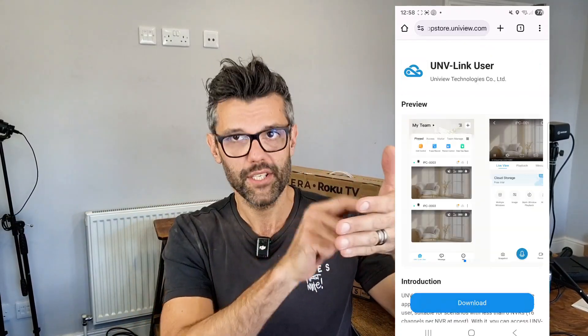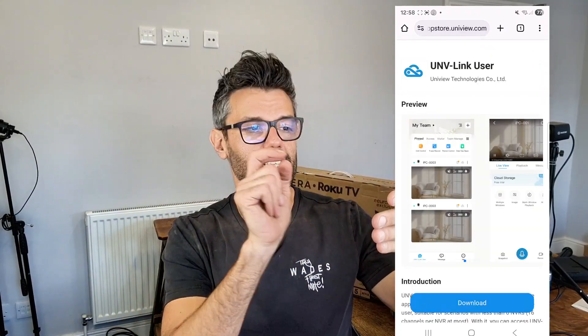On that screen, make sure it says 'UNV Link User' and then click download. Go through all the download process, then all you need to do is sign in. This will be the same email and the same password that you used on the EZ View app, and then that should load all your CCTV cameras.